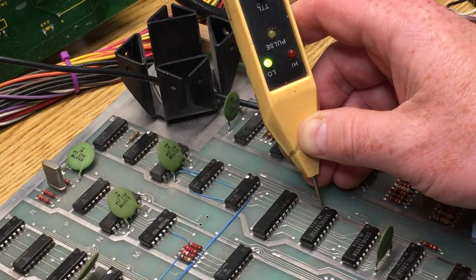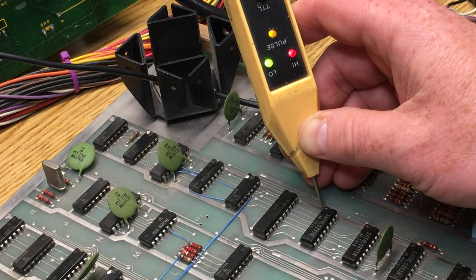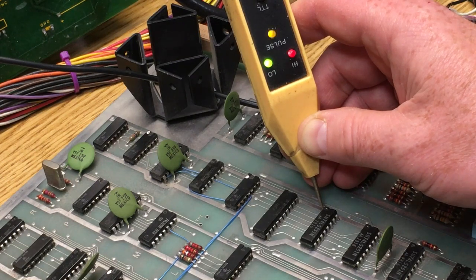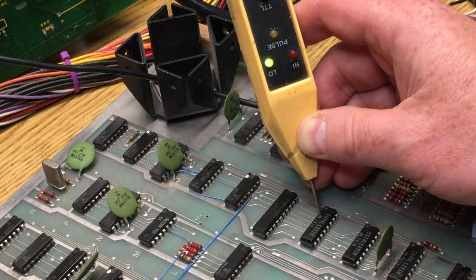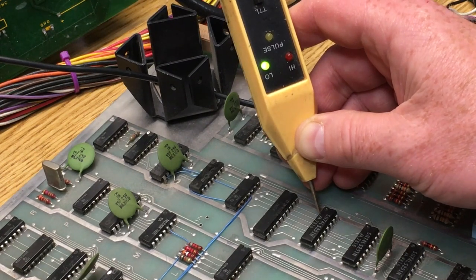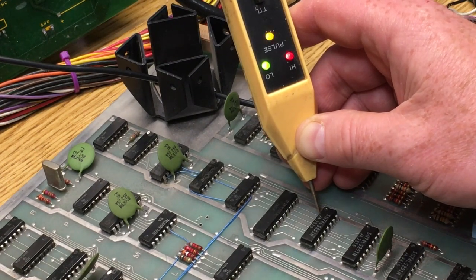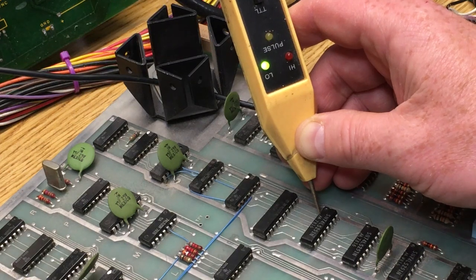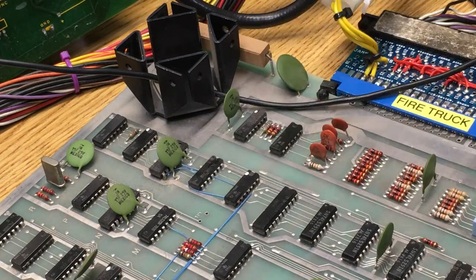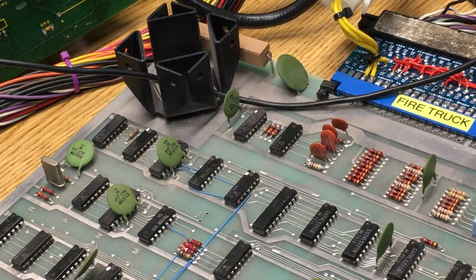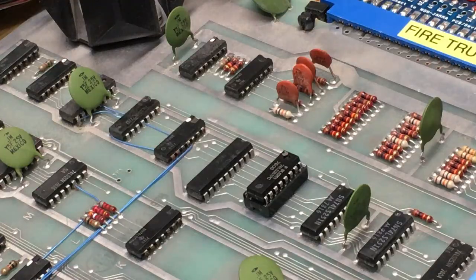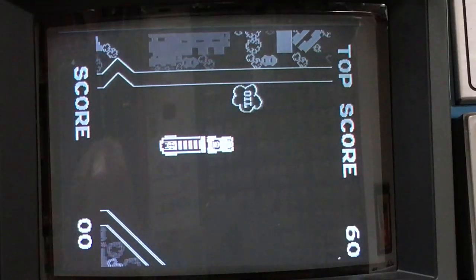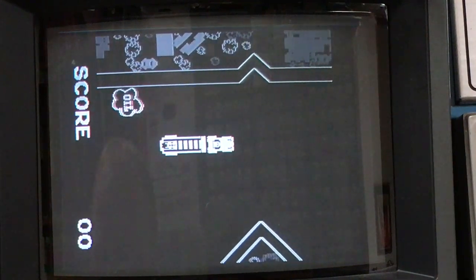This is J10 pin 1, reacting to the steering. J10 pin 2, reacting to the steering. Inputs look good. Time to whip it out. Replaced. So let's see how this plays now.